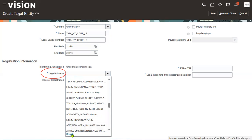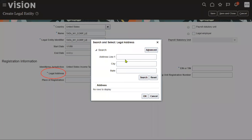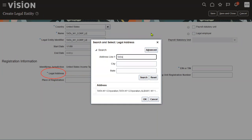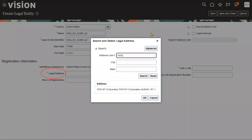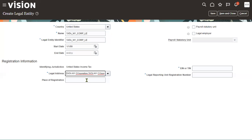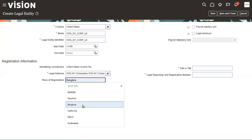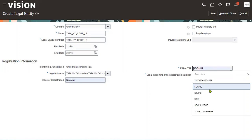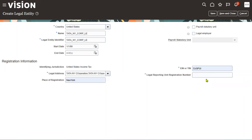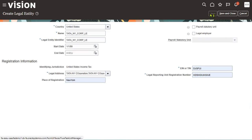We can search for the legal address here. We also fill in place of registration, tax identification number, and unit registration number, then proceed to create the legal entity.